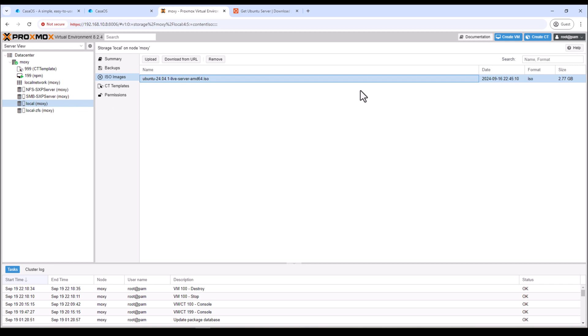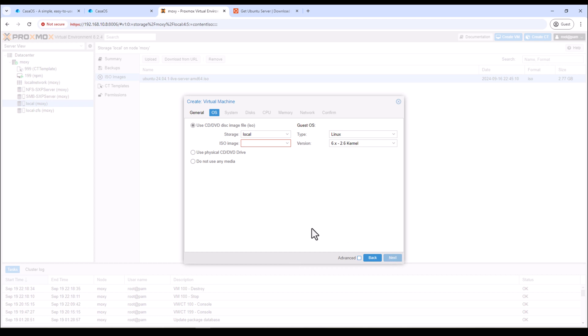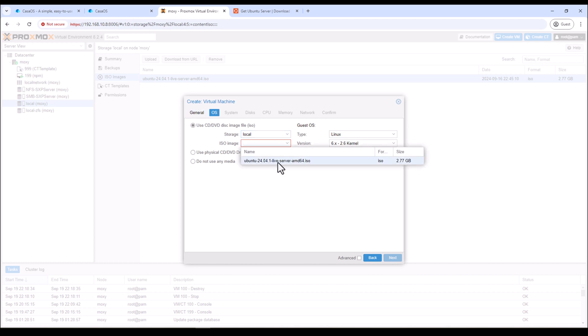Right, once that's done, click on Create VM. Select your node and then give your VM ID. I'll give it 150 and then give your VM a name and click next. Now here we need to select the ISO file which we just downloaded. So I selected my storage which is the local one where I just uploaded the ISO file and then select the ISO file.